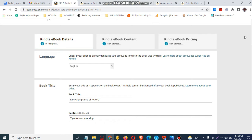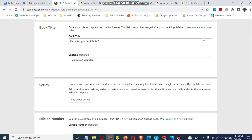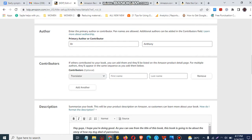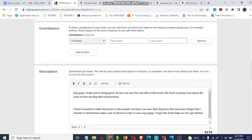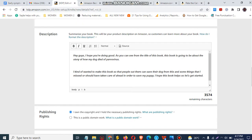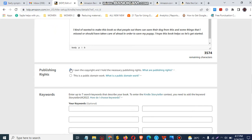You click on 'Create eBook', select eBook, and then put in the book title and subtitle — for example, 'Tips to Save Your Dog'. Then you enter the author name; it doesn't have to be your name. You can add a contributor and put in the description.